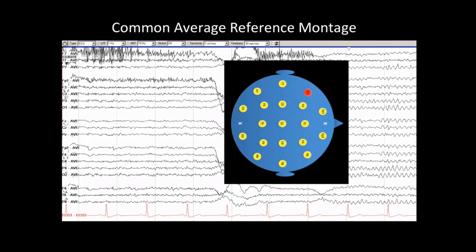Relative strengths and weaknesses of different montages are reviewed in a separate video. One of the most commonly encountered entities on an EEG recording is an eye blink, so we will review this briefly.